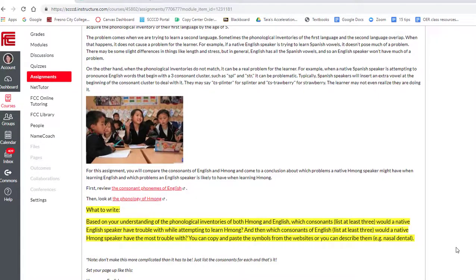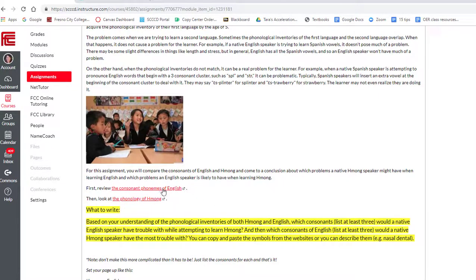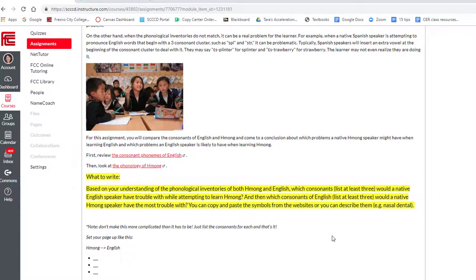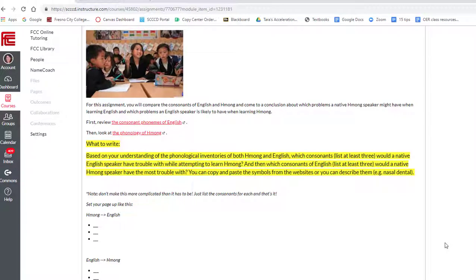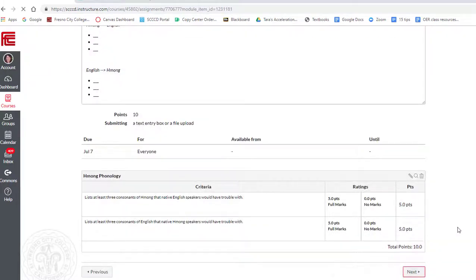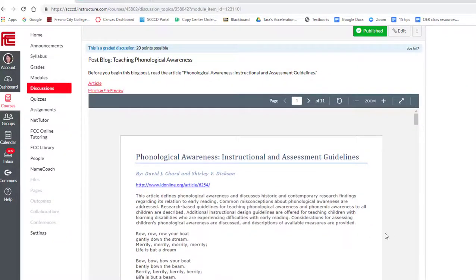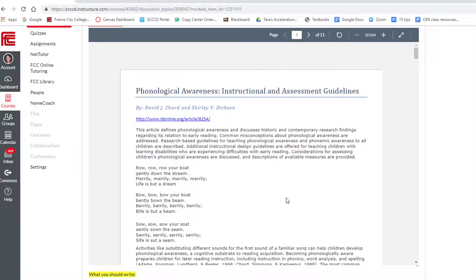For this assignment I'm really asking you to do a lot of thinking. I'm giving you the consonant phonemes of English and then looking at the phonology of Hmong. I really want you to think about Hmong learners learning English and English learners learning Hmong — going back and forth between these two languages and considering the fact that the phonologies of the languages have a lot of differences. Let me know if you need any help with that one.